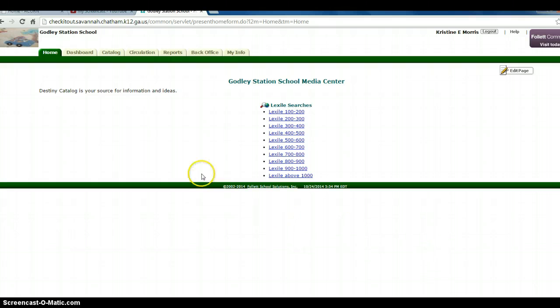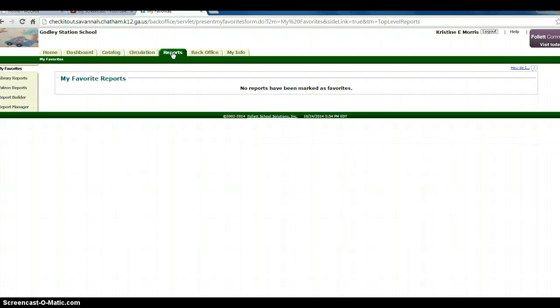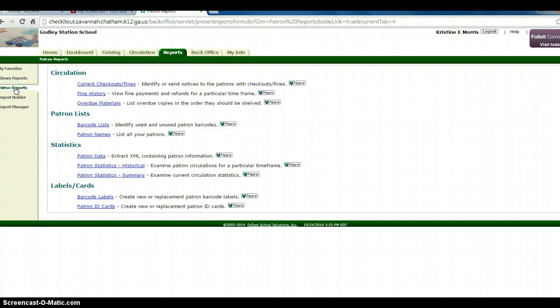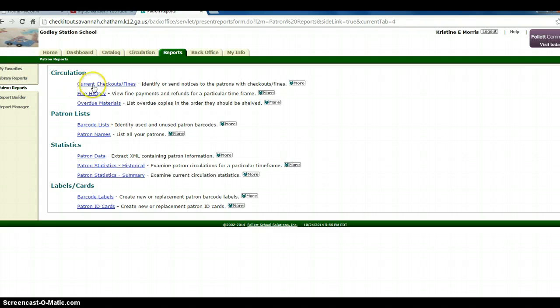Start at your home page. Go up to the Reports tab. On the left of the screen, there's a link for patron reports. Click on that, then a menu will pop up. Under Circulation, click on Current Checkouts Fines.